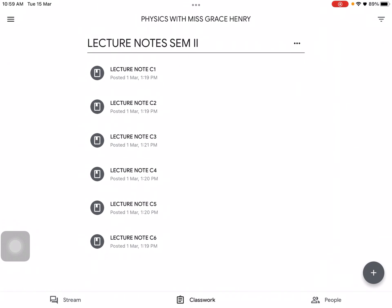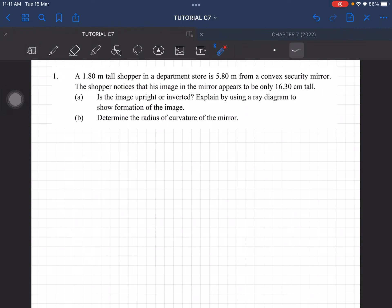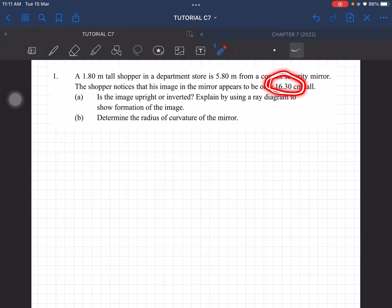I'll update the latest notes for Chapter 7 later. Question 1: a 1.8 meter tall shopper in a department store is 5.8 meters from a convex security mirror. The shopper notices that his image appears to be only 16.3 centimeters tall, so the image is diminished. We need to determine if the image is upright or inverted, and explain using a ray diagram.